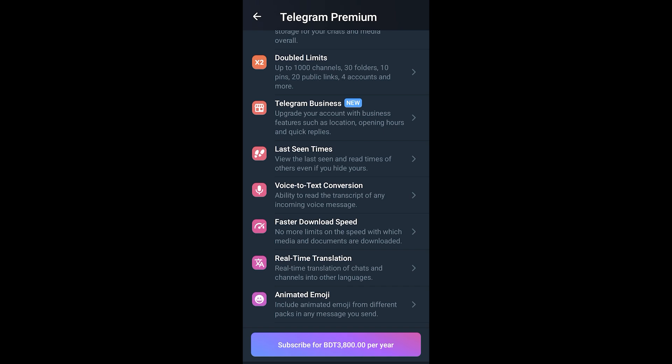Here, last seen times, you can view the last seen and read times of others even if you hide yours.